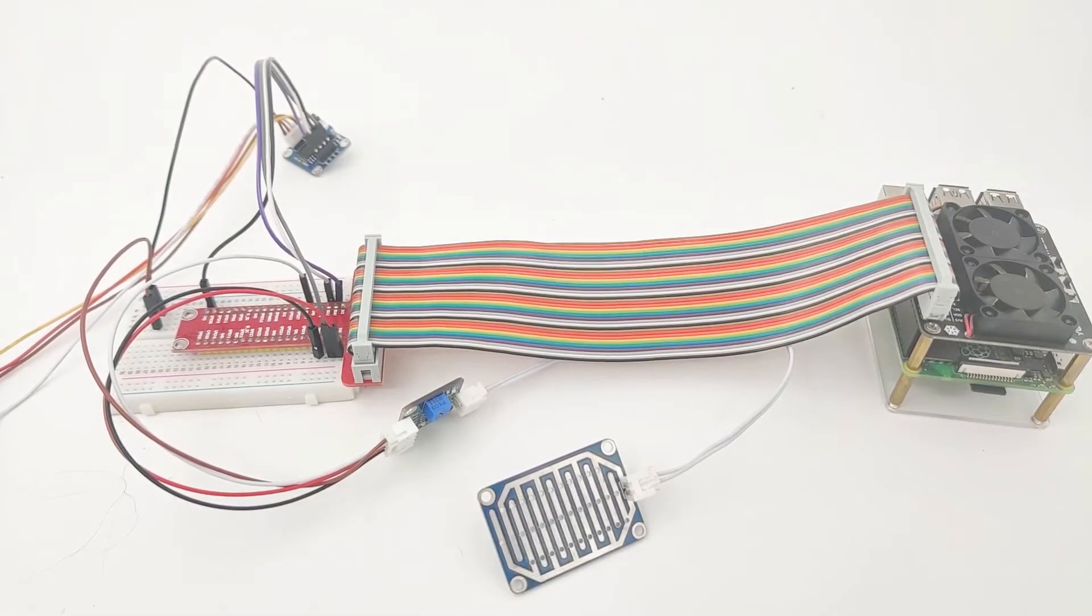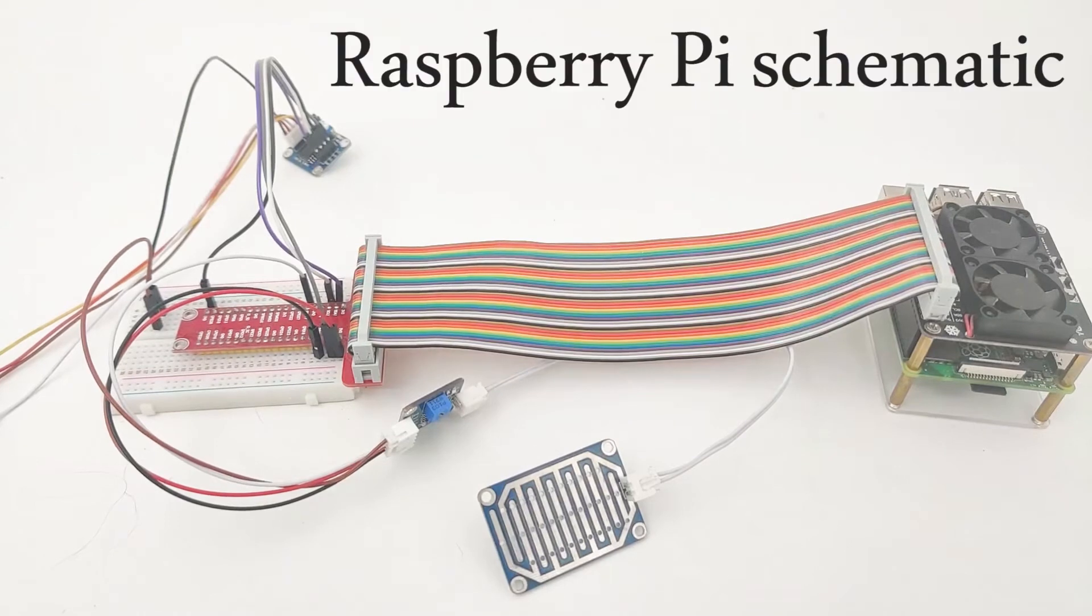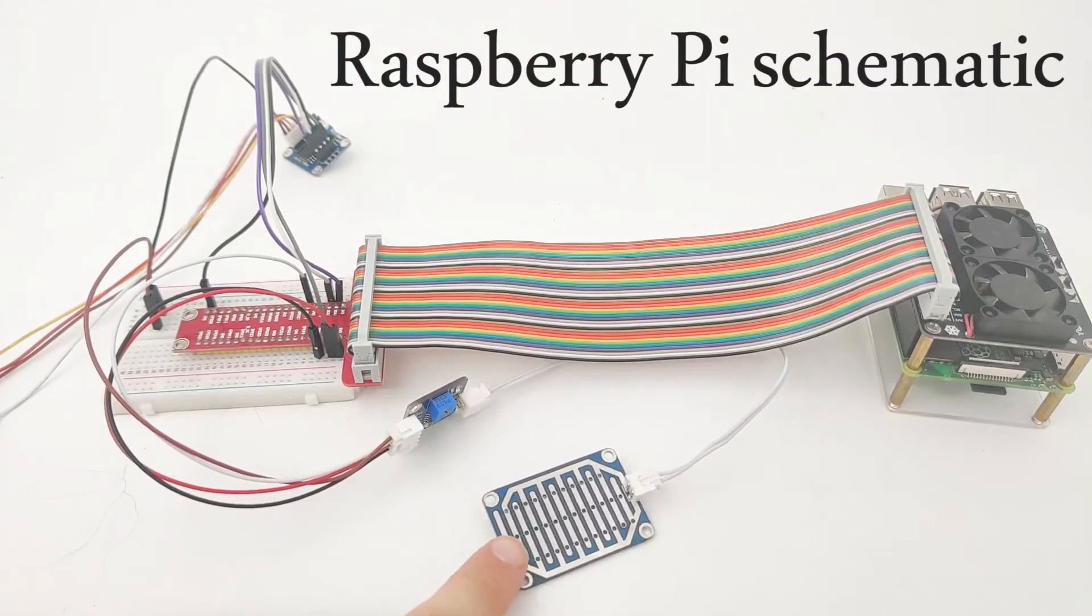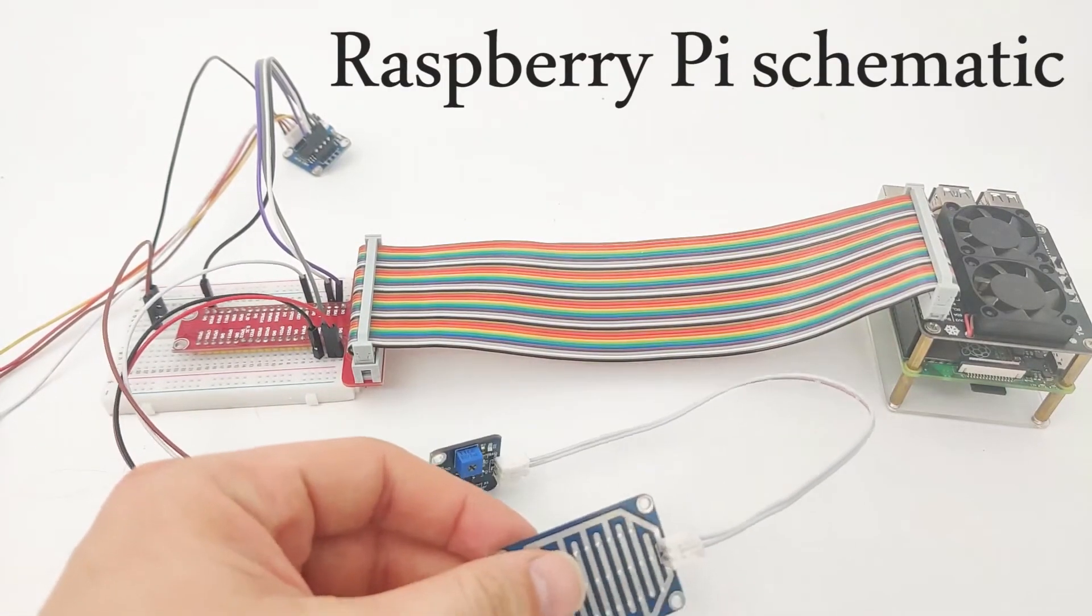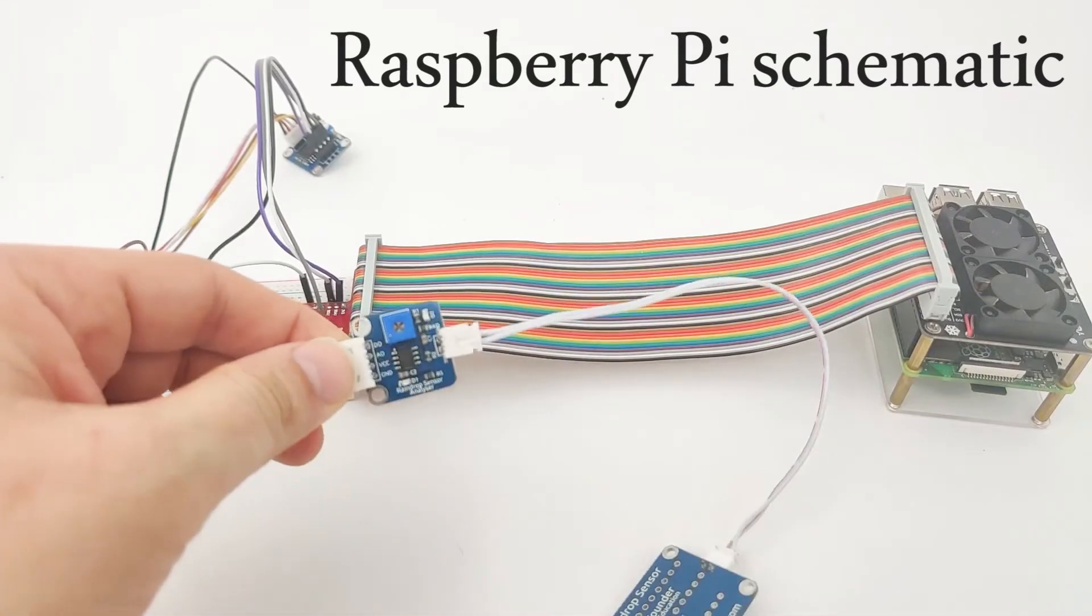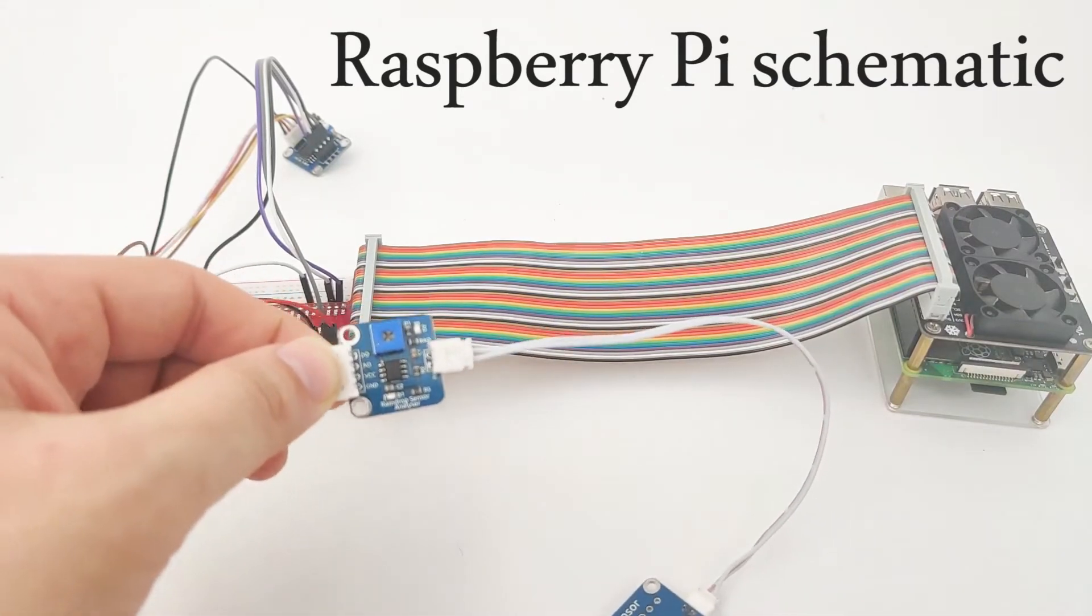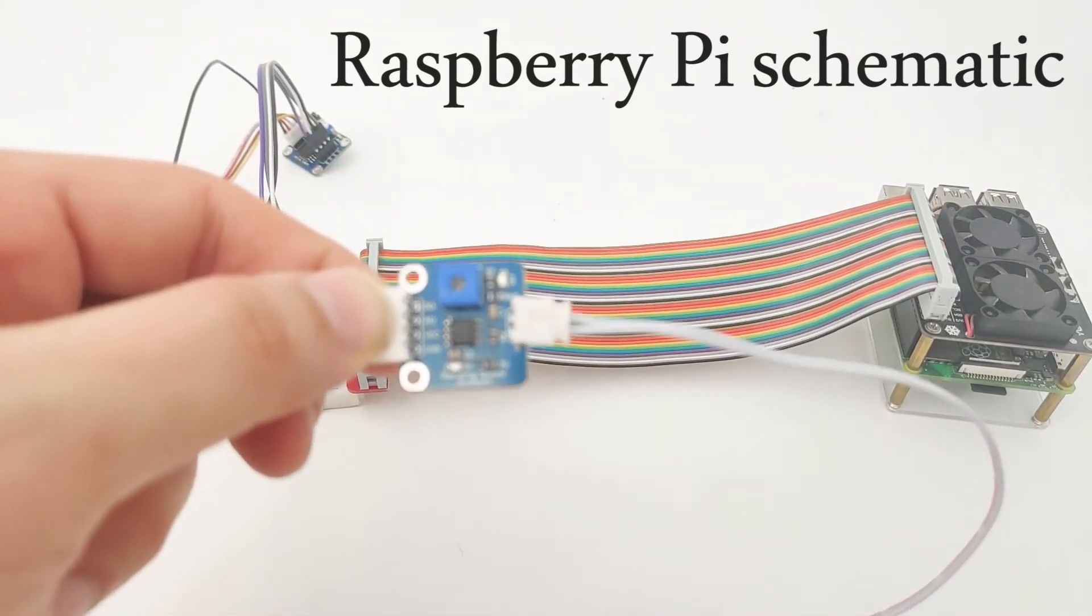Hi. So earlier on, we explained about the rain sensor, which is right here. As we've discussed, the rain sensor is right here. And this one is the controller board for the rain sensor.